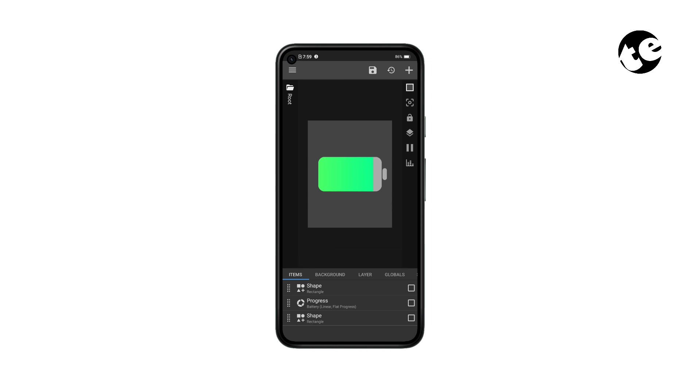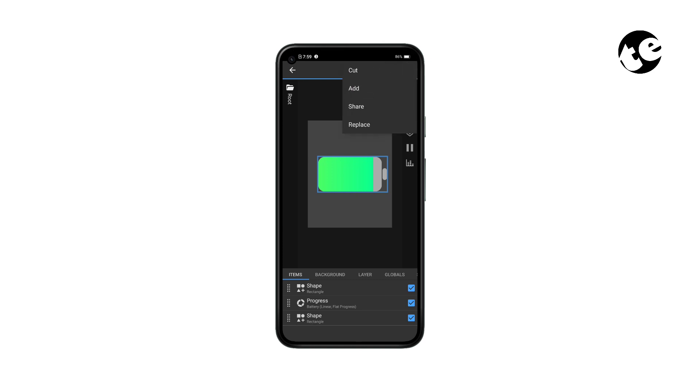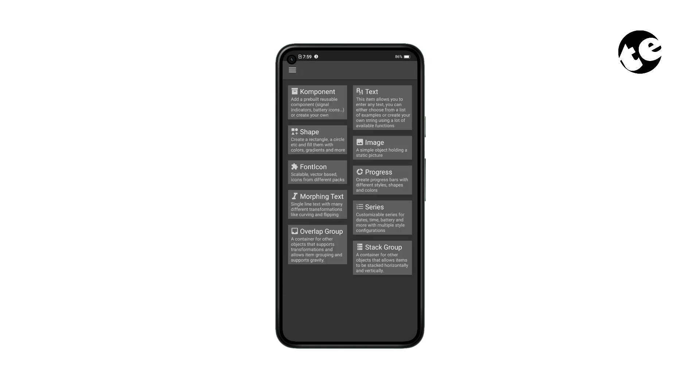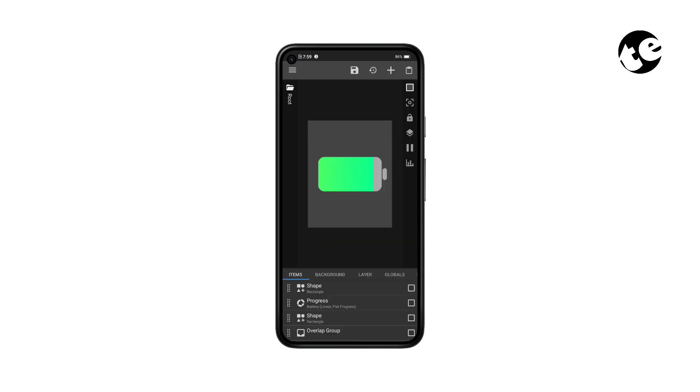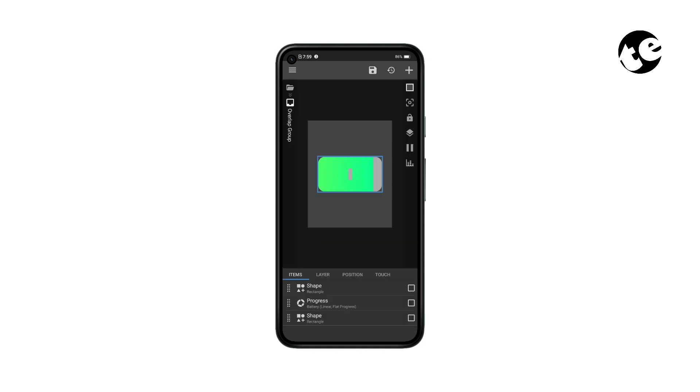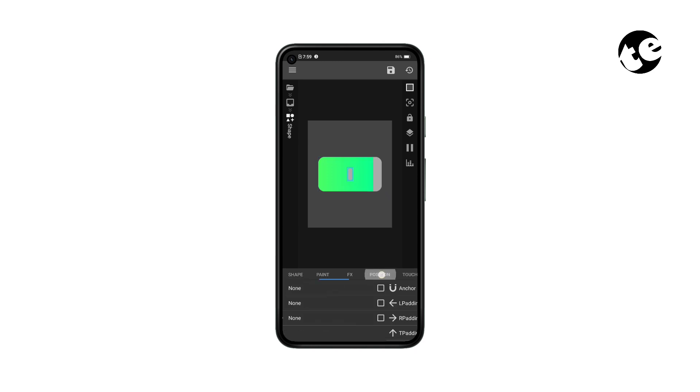Now to keep working without making things confusing, select all elements and organize them inside an overlap group. When you add something that's already there, they all become center positioned, so you may need to reposition some elements after adding to the overlap group.